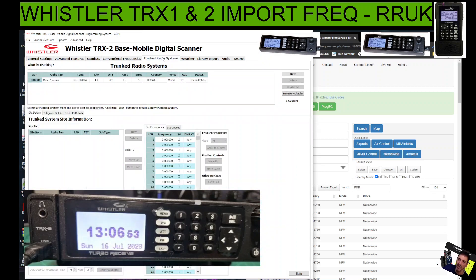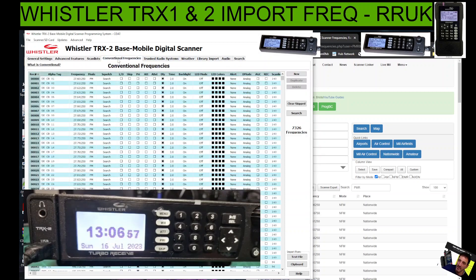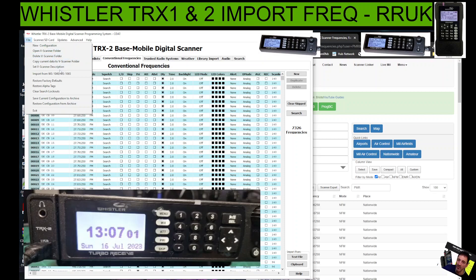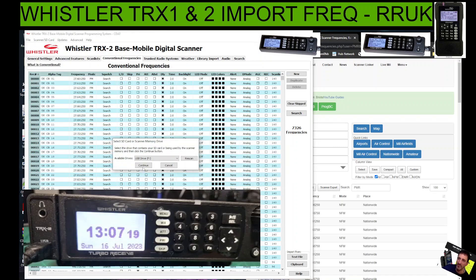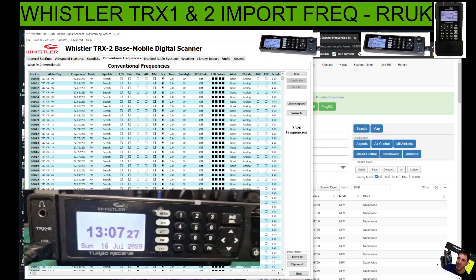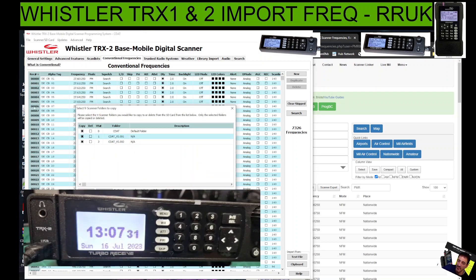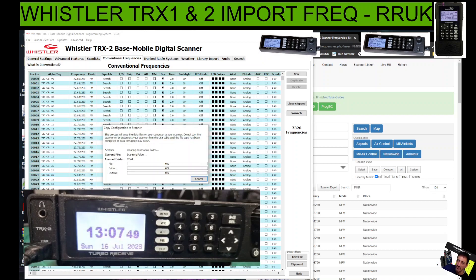Once you've done that - we're not doing trunk, weather library, or audio - all you now have to do is go to File, make sure you're connected to your device, then click Scanner SD Card and then click Copy Configuration to Scanner Memory SD Card. The SD card could be in your PC or in the machine. Click Yes, and if the cable is connected properly it will show you F drive - basically your SD card. Be patient because it can take a while.